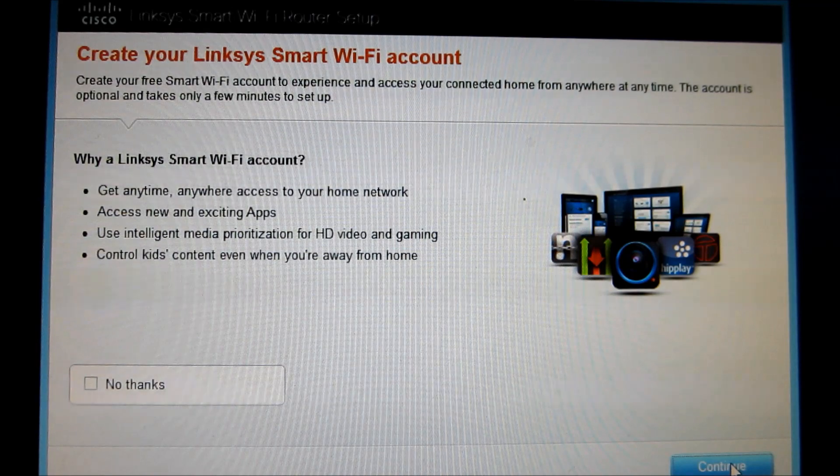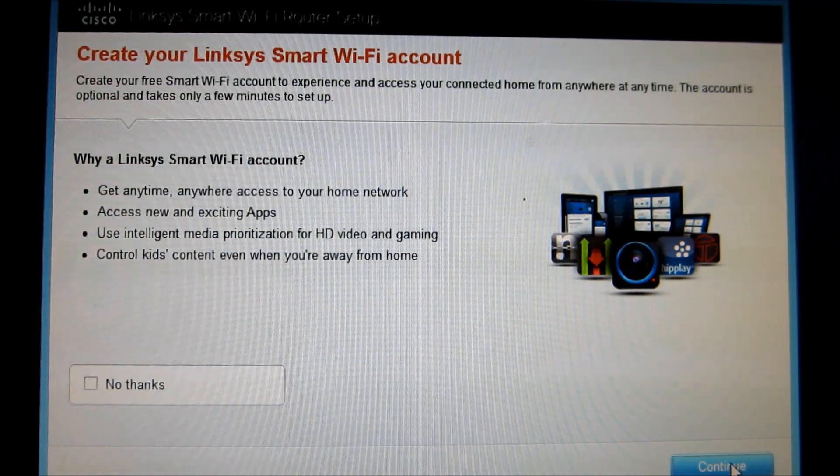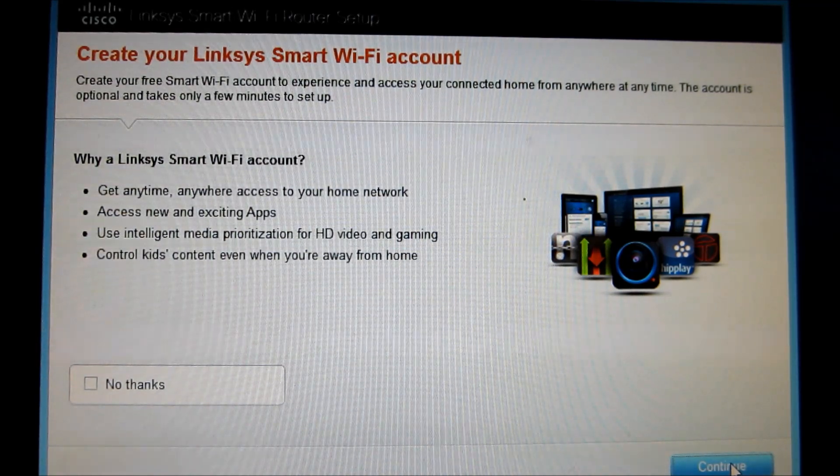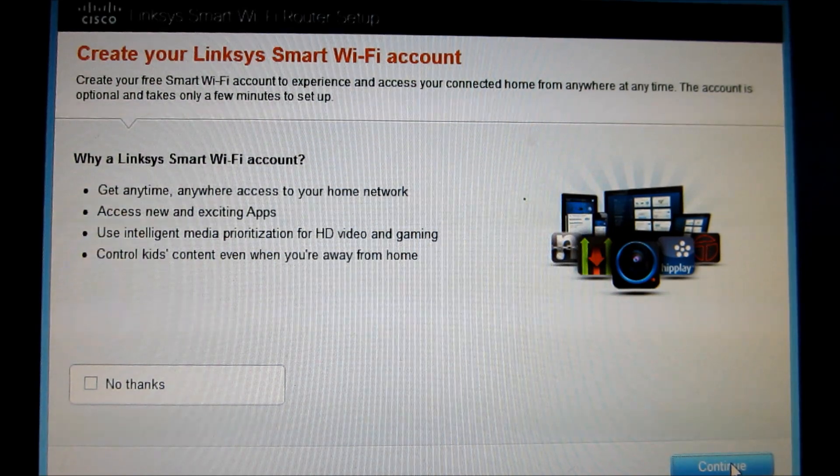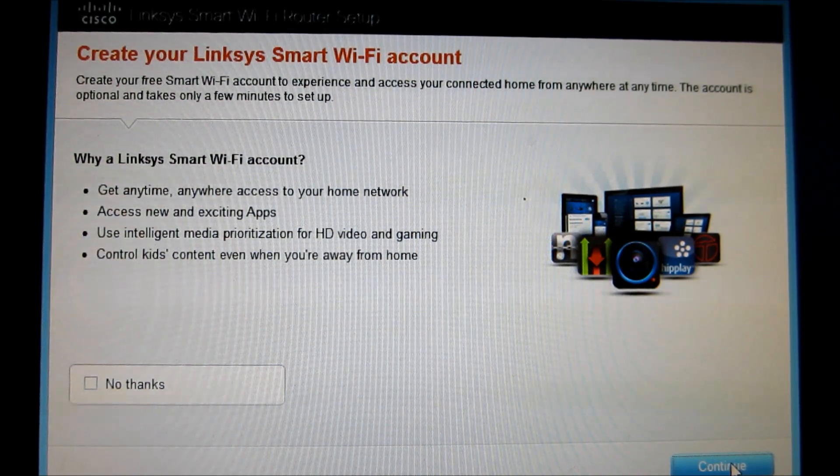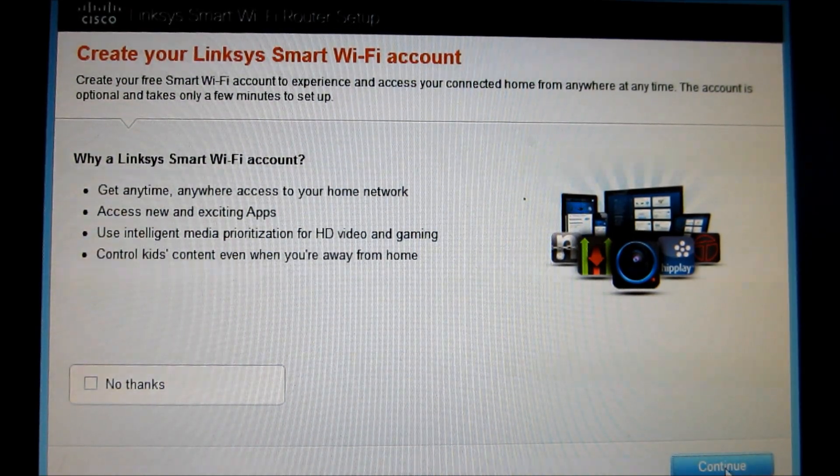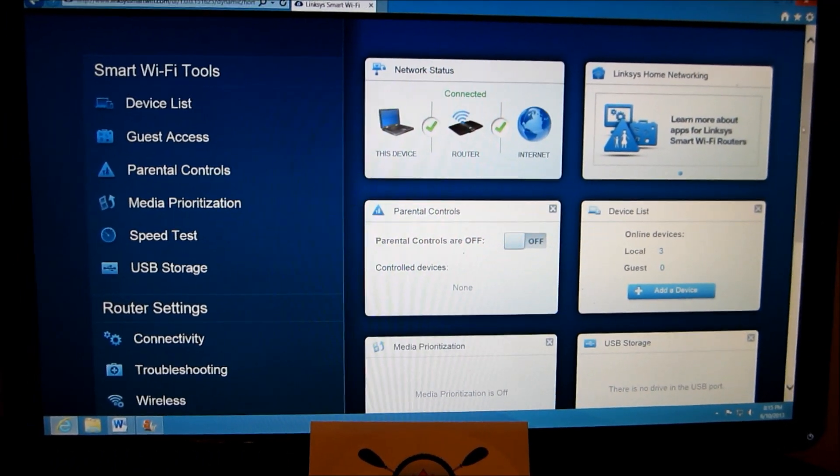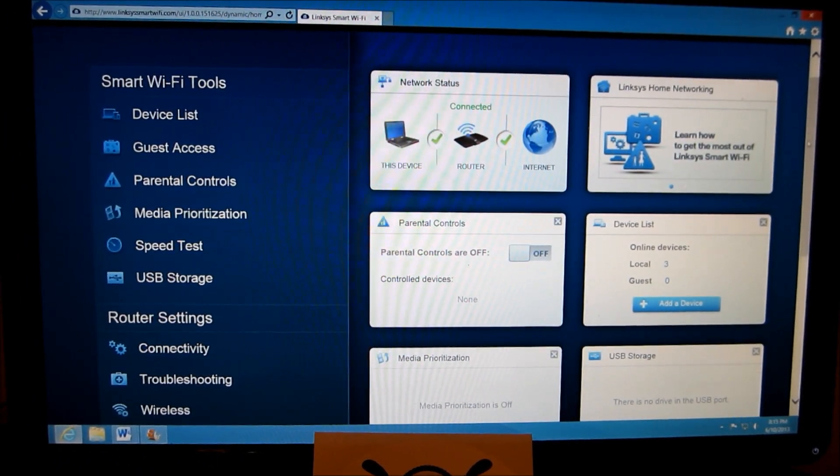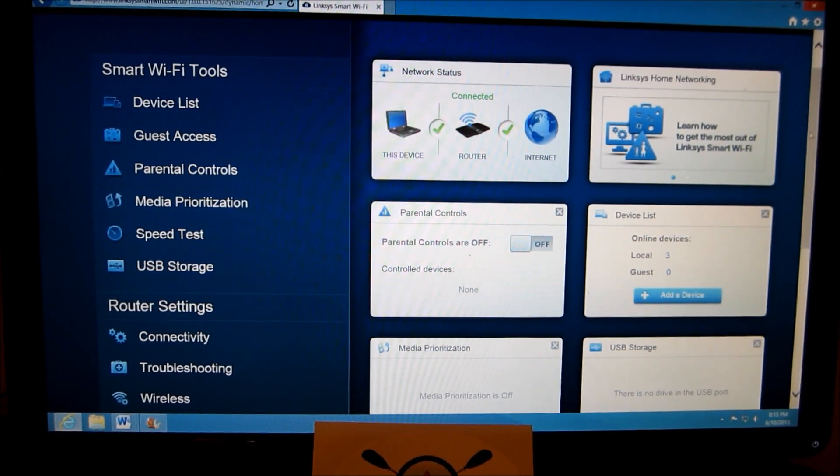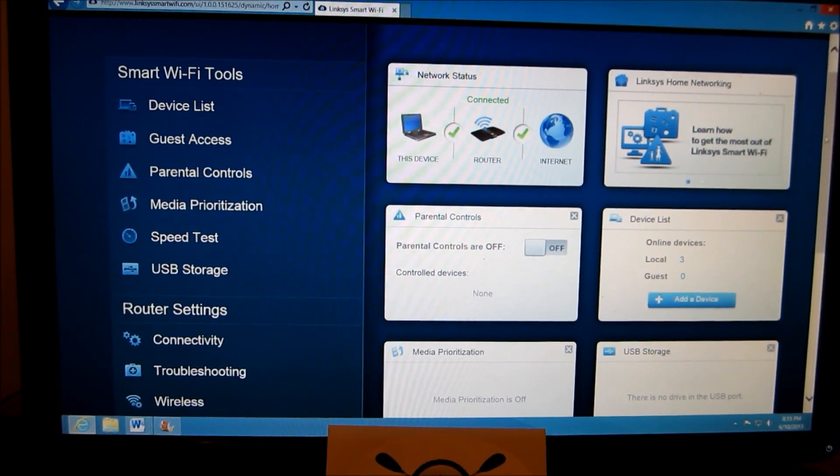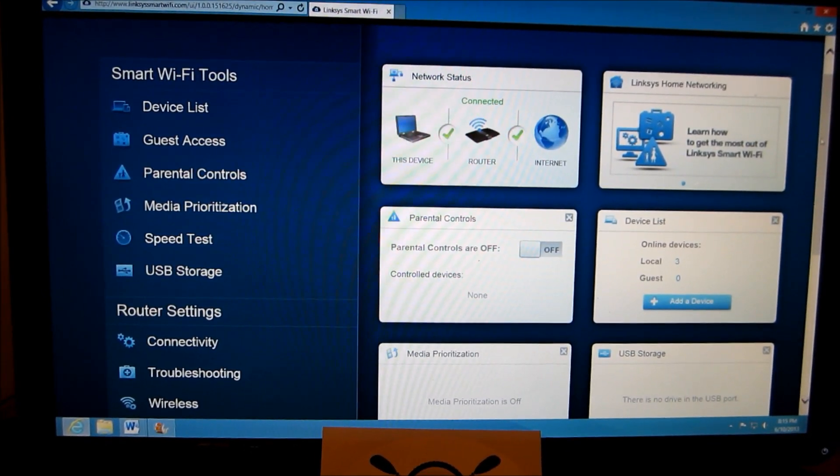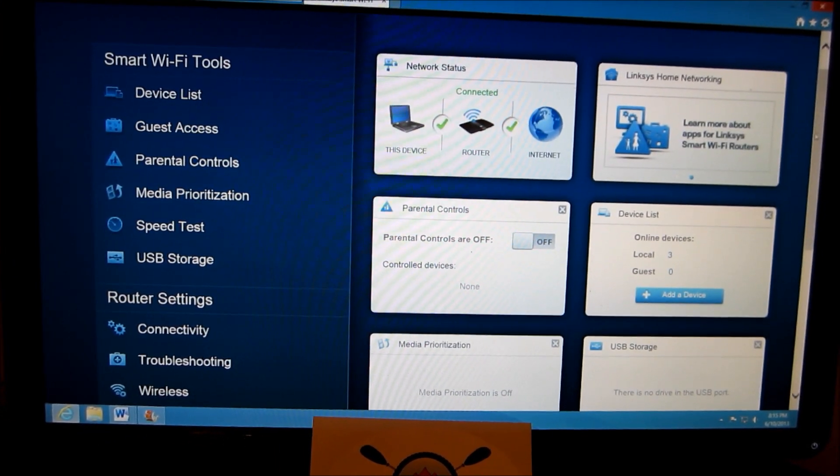So now let me create your Linksys Smart Wi-Fi account. So we'll go ahead and do this where you can access your home network, I presume anywhere from an internet. So let's go ahead and do that. So this is what the Smart Wi-Fi tools look like once you set up an account for this router. For the EA 4500 it's online so I can access it anywhere which is pretty slick.